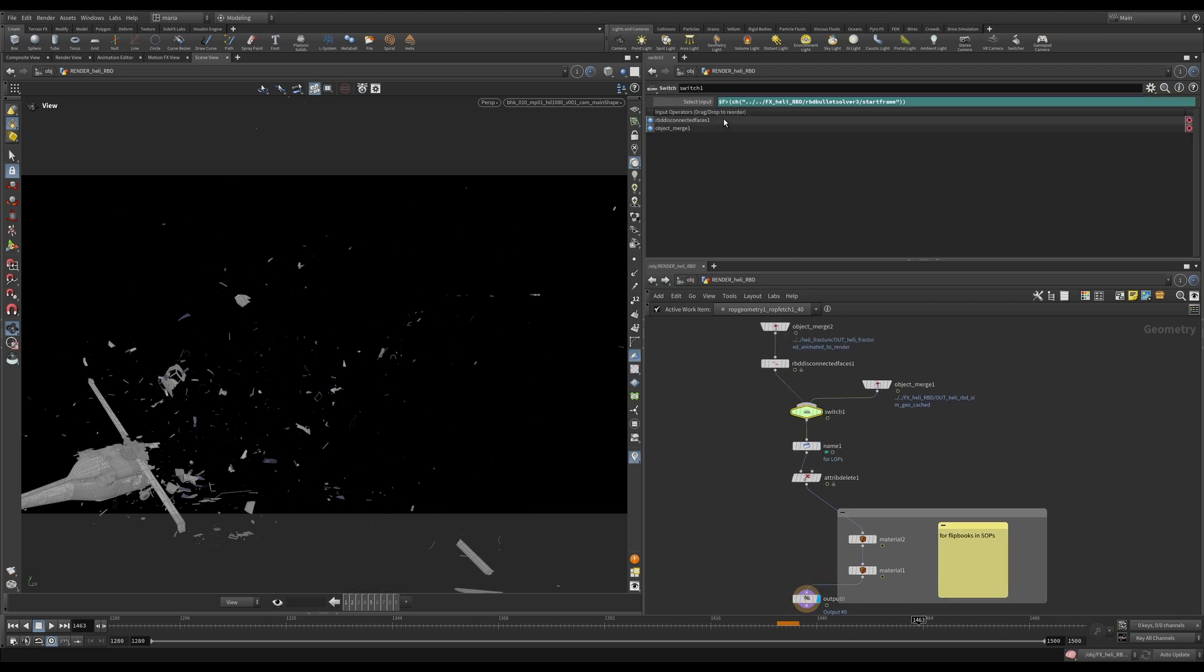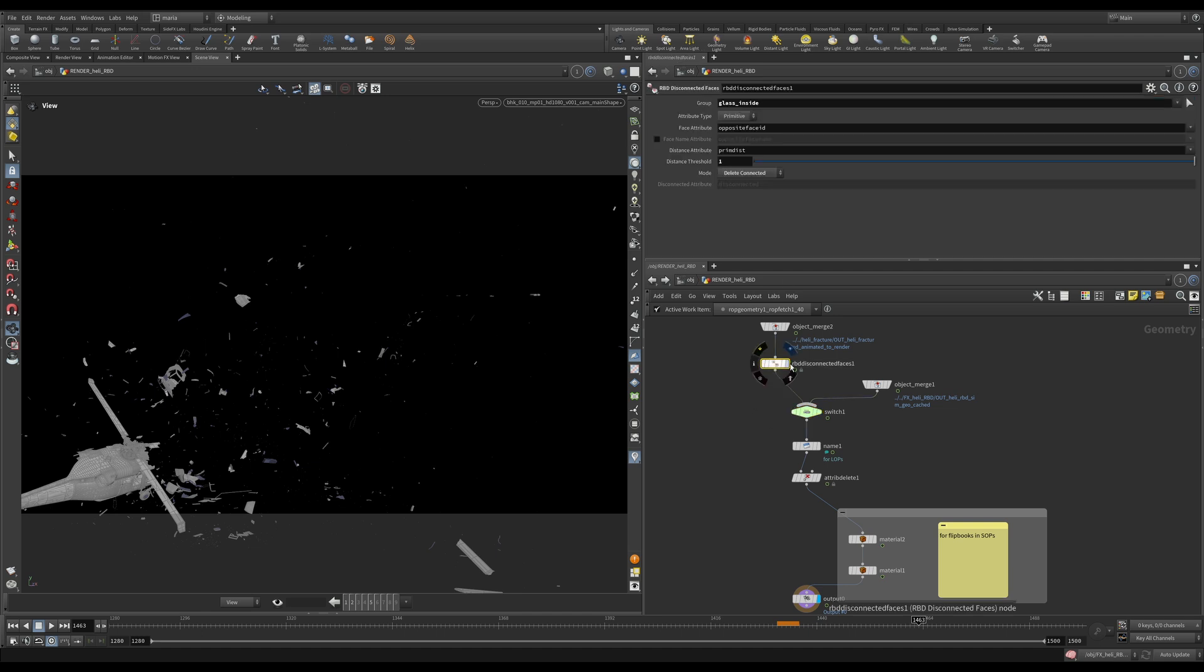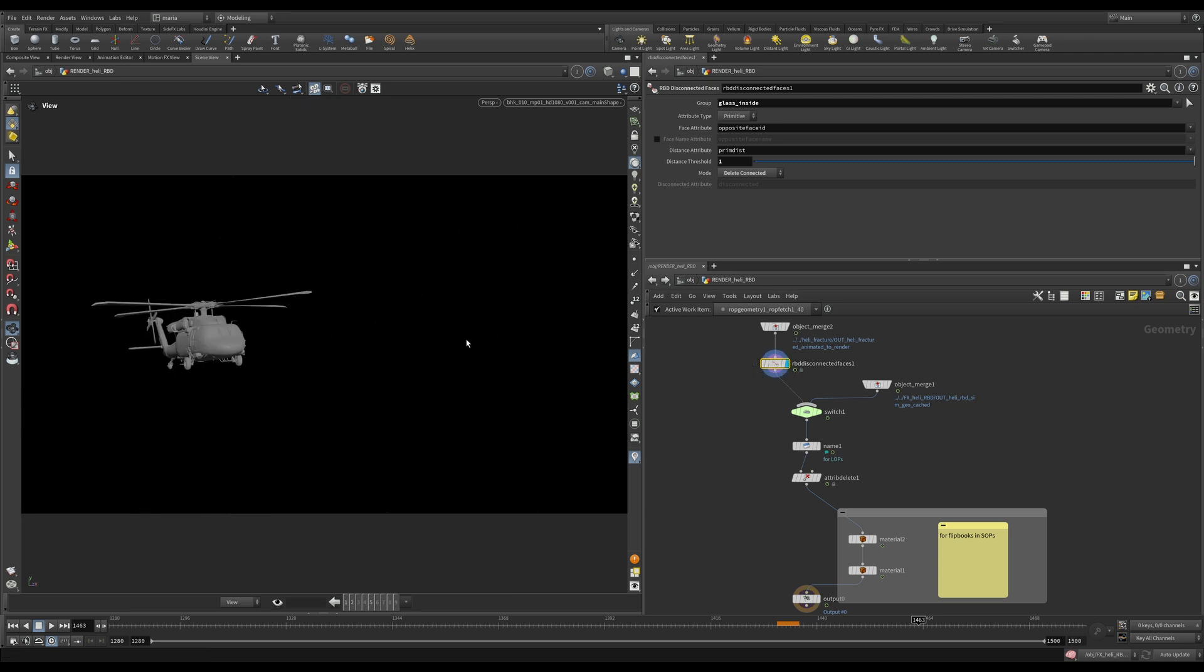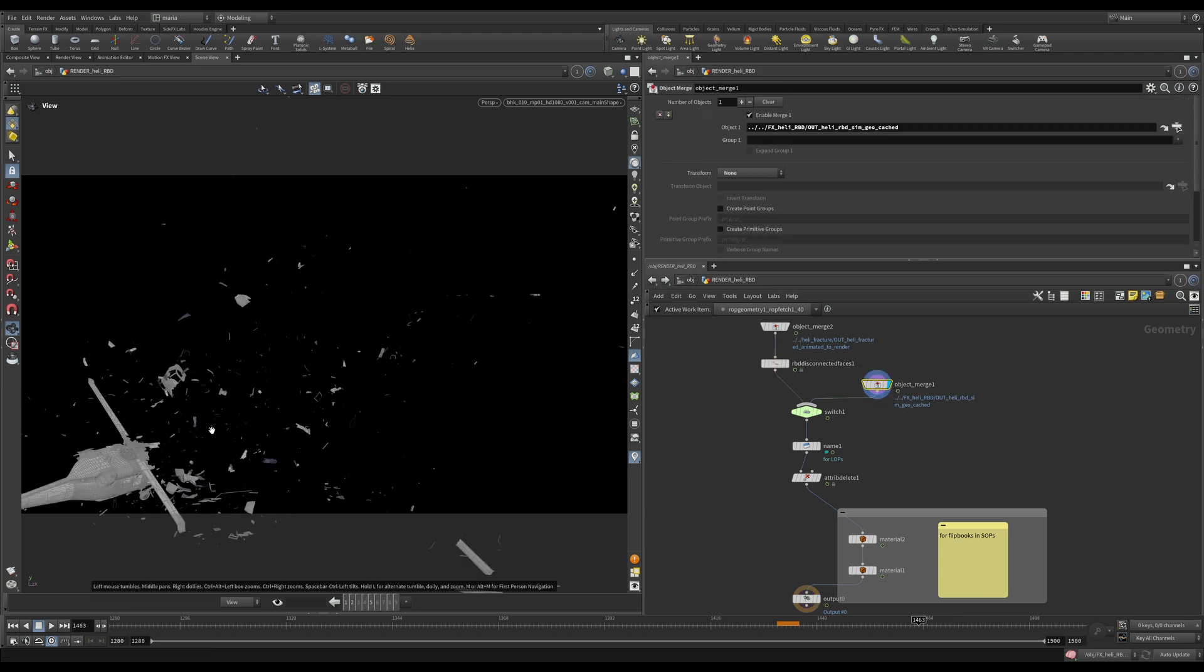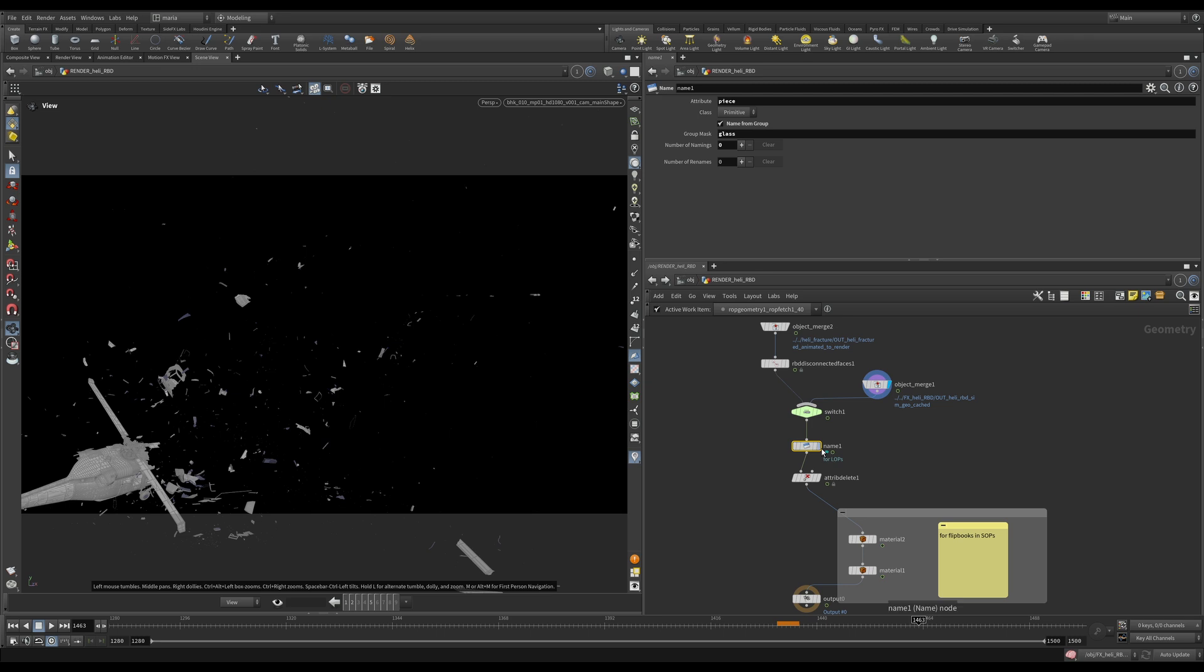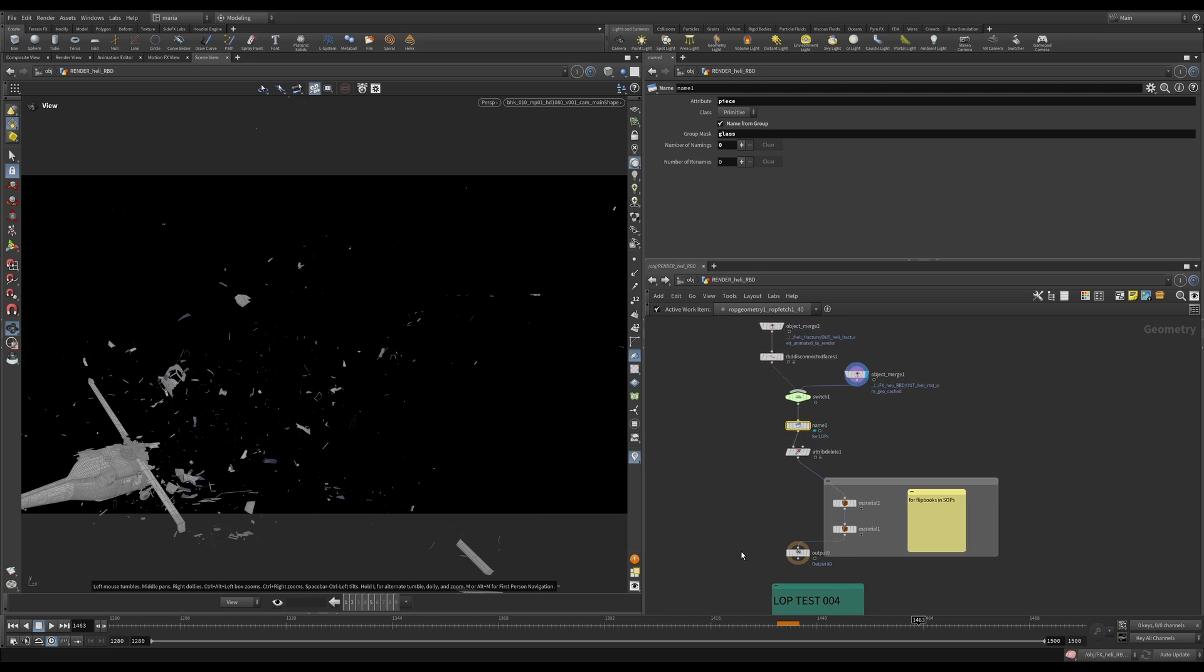We have a switch where between the frames 1431 and 32 it switches between the original geometry that was just animated and it switches to the broken geometry. After that, we created earlier a membrane name for the glass for LOPs and that's it. There is nothing else really interesting here.